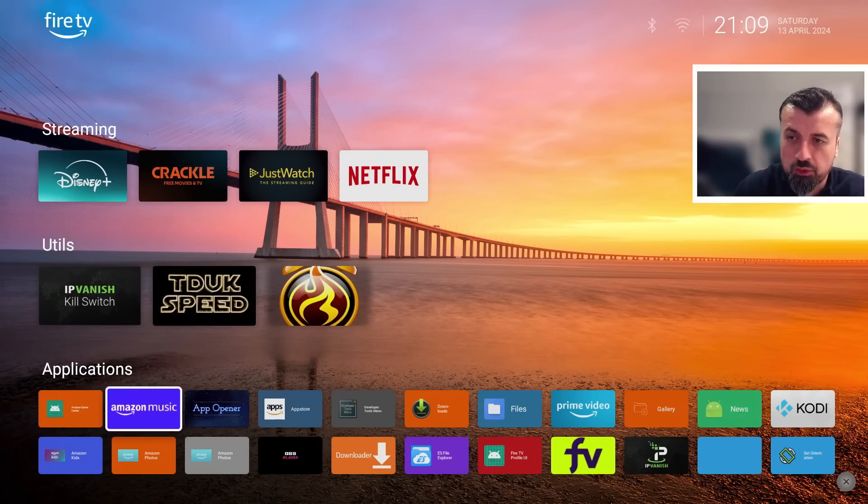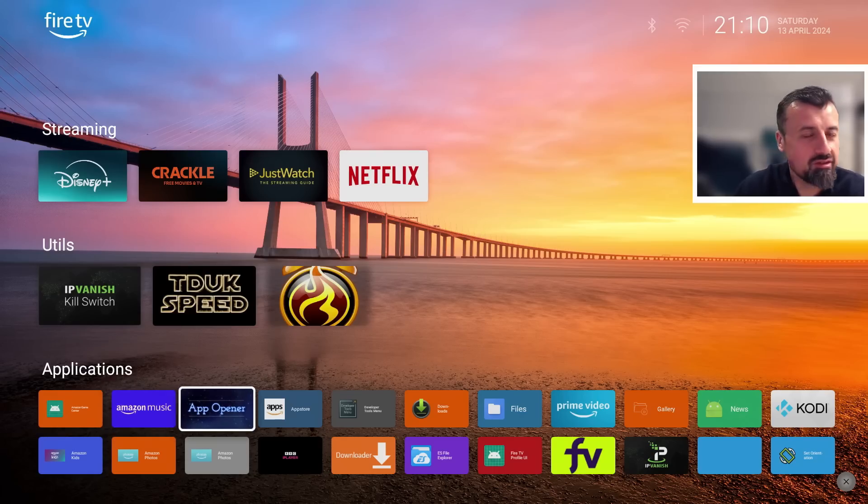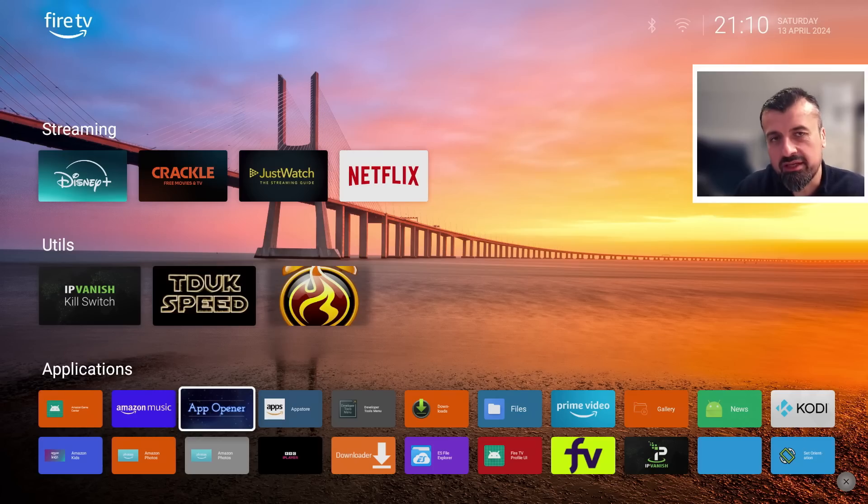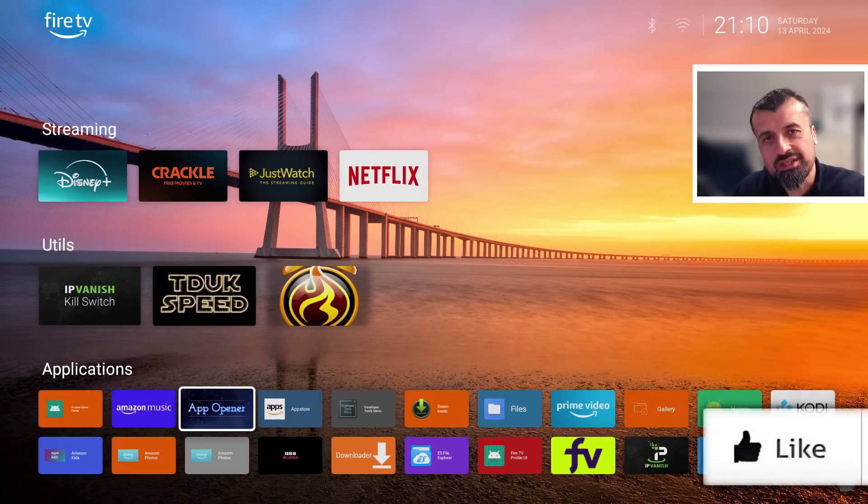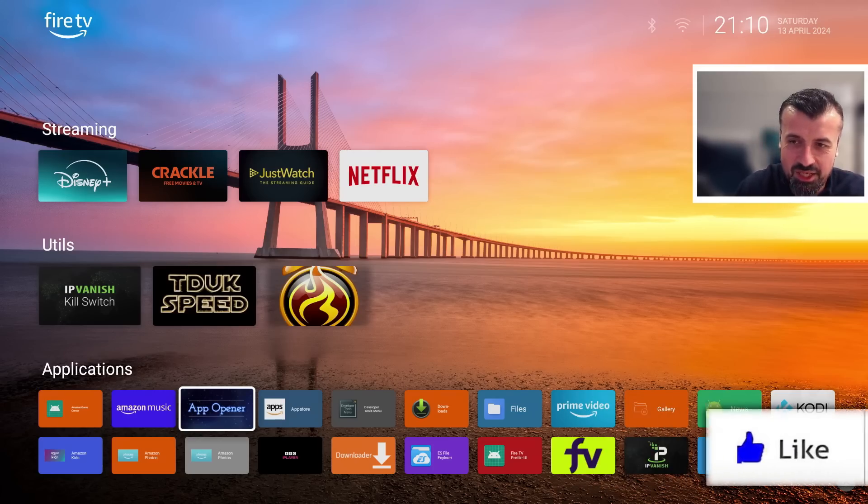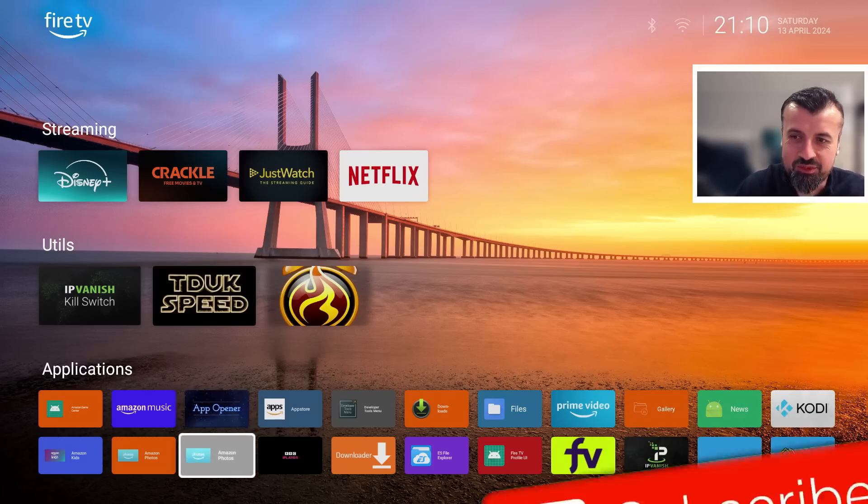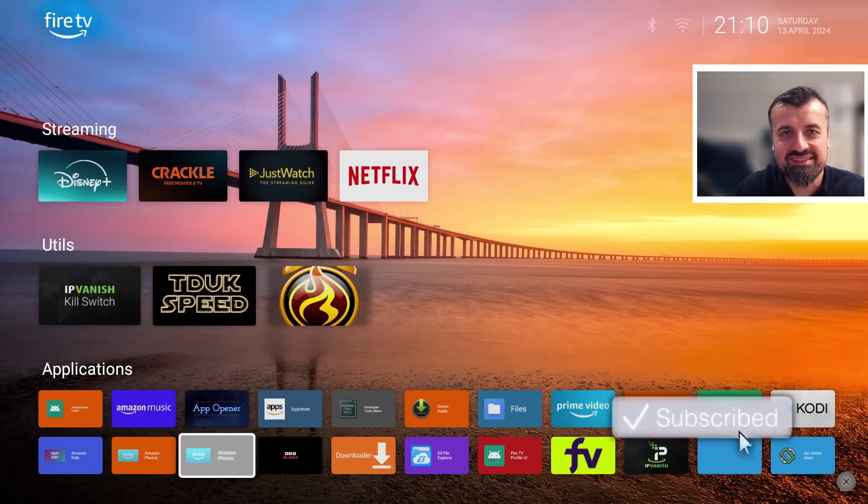So in this video today, let me show you how you can once again use a custom launcher on all of your Amazon devices - Fire Sticks, Fire TV Cubes - and really just take control of your device once more. All you need to do is just hit that like button, make sure you hit that subscribe button.